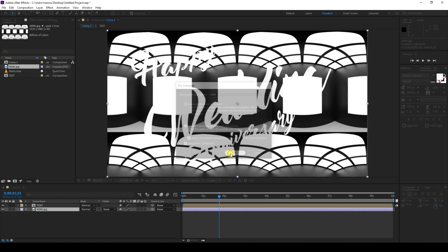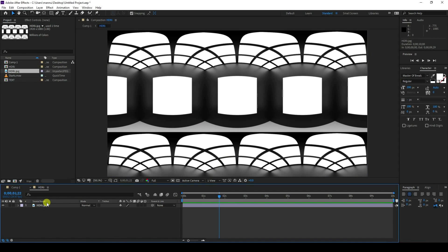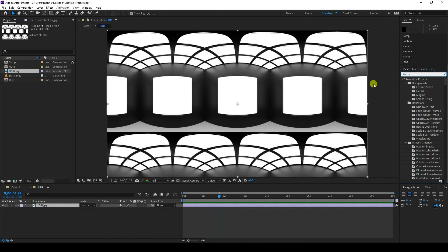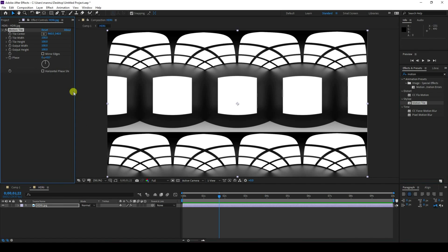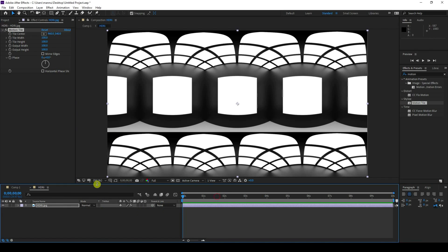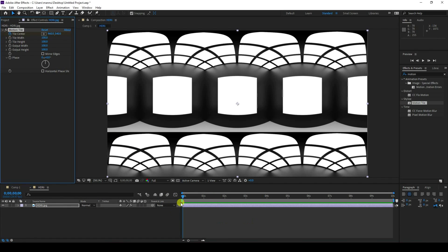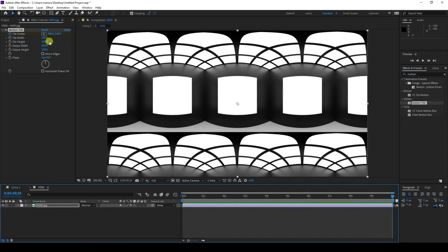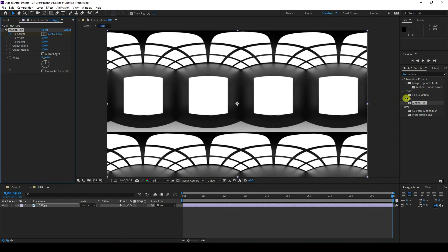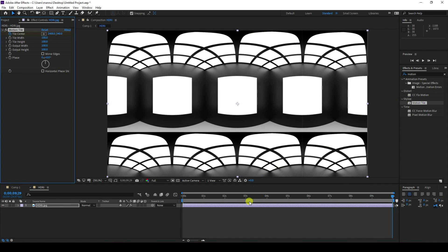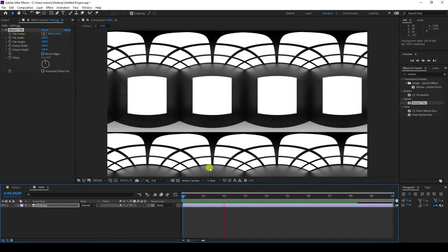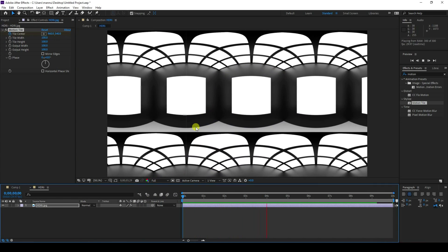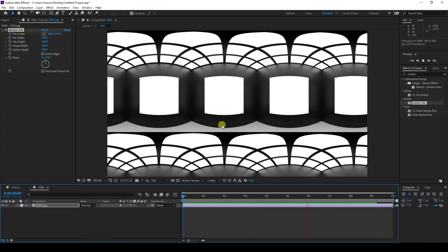Now I'll create a Motion Tile effect. Select Motion Tile and apply it on the SDR layer. Go to the back option on Motion Tile and create a position animation. Go back and play — that's my simple moving animation.